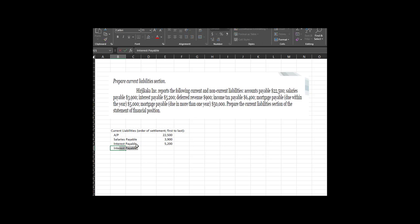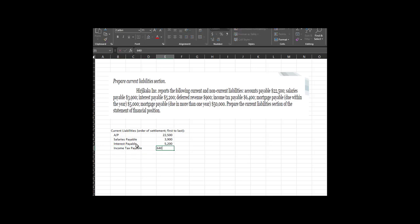Next is income tax payable — the payable portion of our income tax expense. We want to pay that typically every quarter, and we definitely want it noted. That is why it is next in the order of settlement.